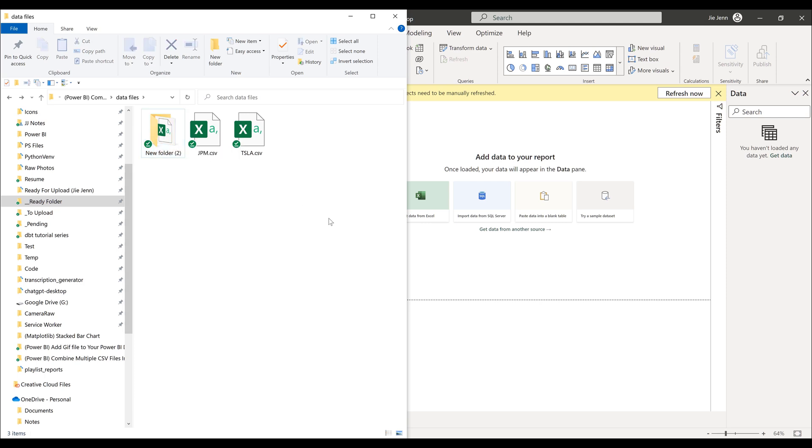Now when Power BI imports the CSV files, it's going to ignore all the folders. It's going to traverse every single file, regardless of how many layers of folders that your directory has. Then Power BI is going to grab those files and combine the data sets together.